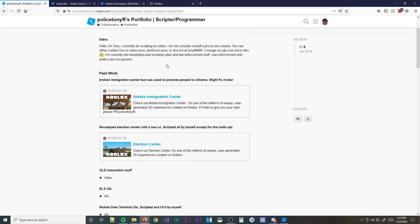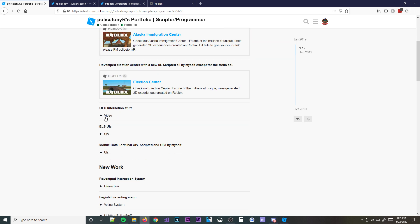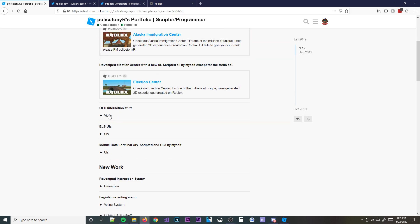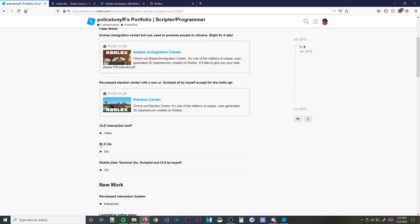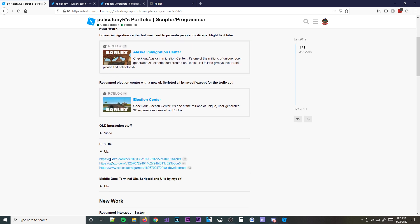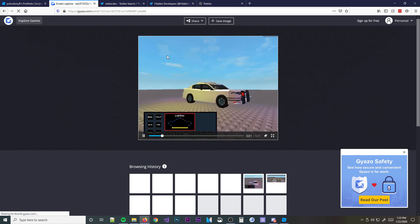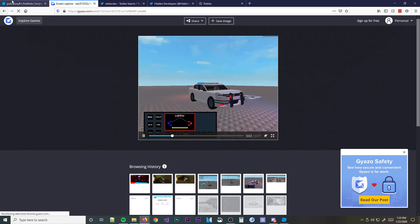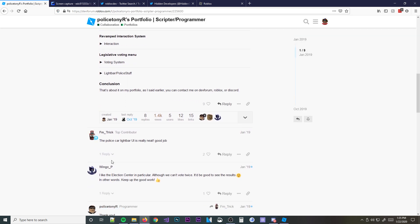He loves law enforcement stuff. And then he shows some of his work, right? Some of his games. We're not going to go to him, but he shows what he can do. And we'll go ahead and open up this one and see what this is about. And this is one of his things. He shows what he's capable of. That's what a portfolio is.